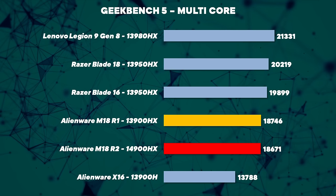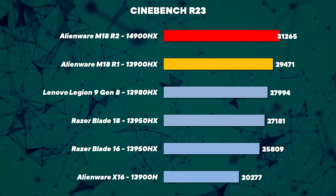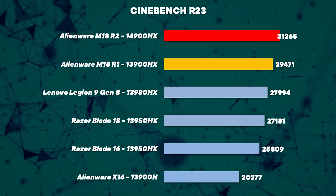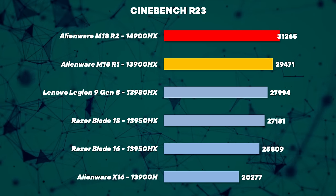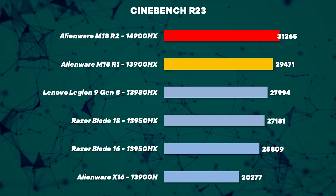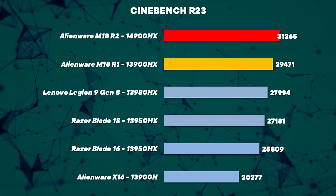The good news is the power available to the CPU is over 200 watts in CPU only tasks, which is much better than slimmer laptops like the Razer Blade 18.